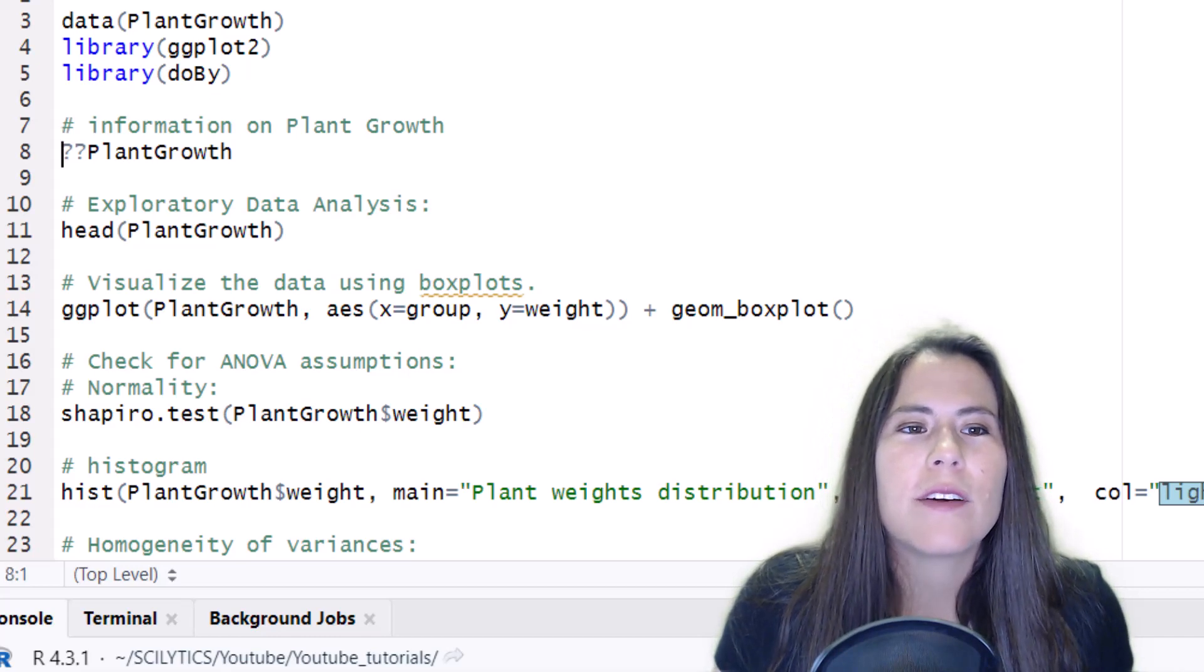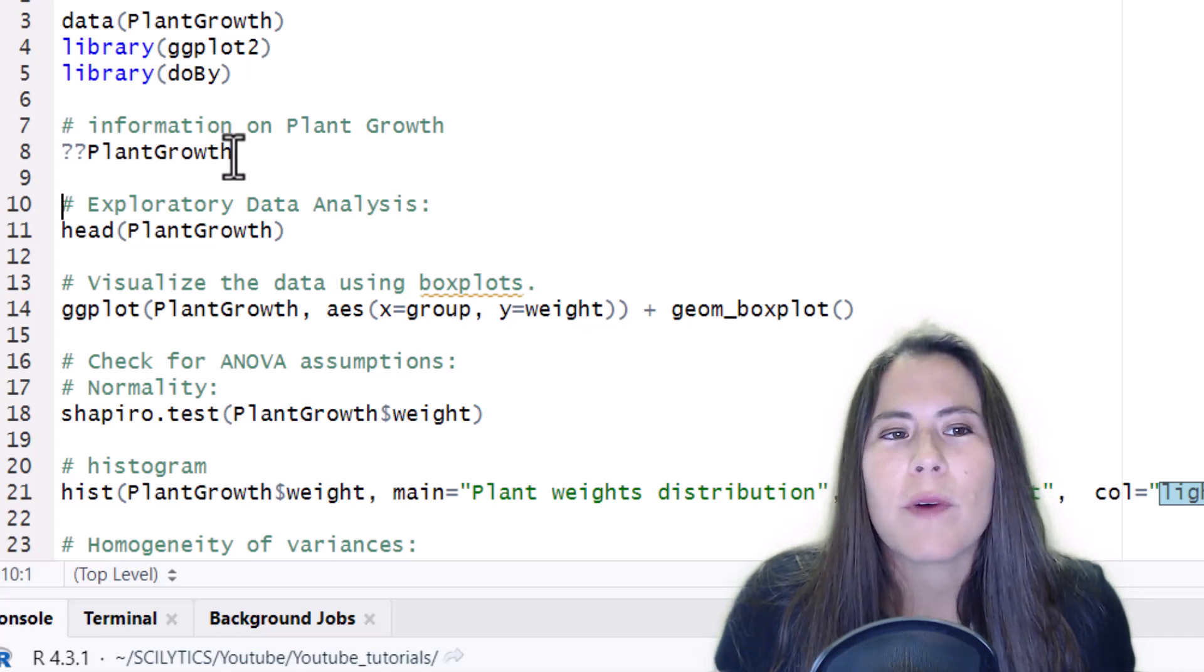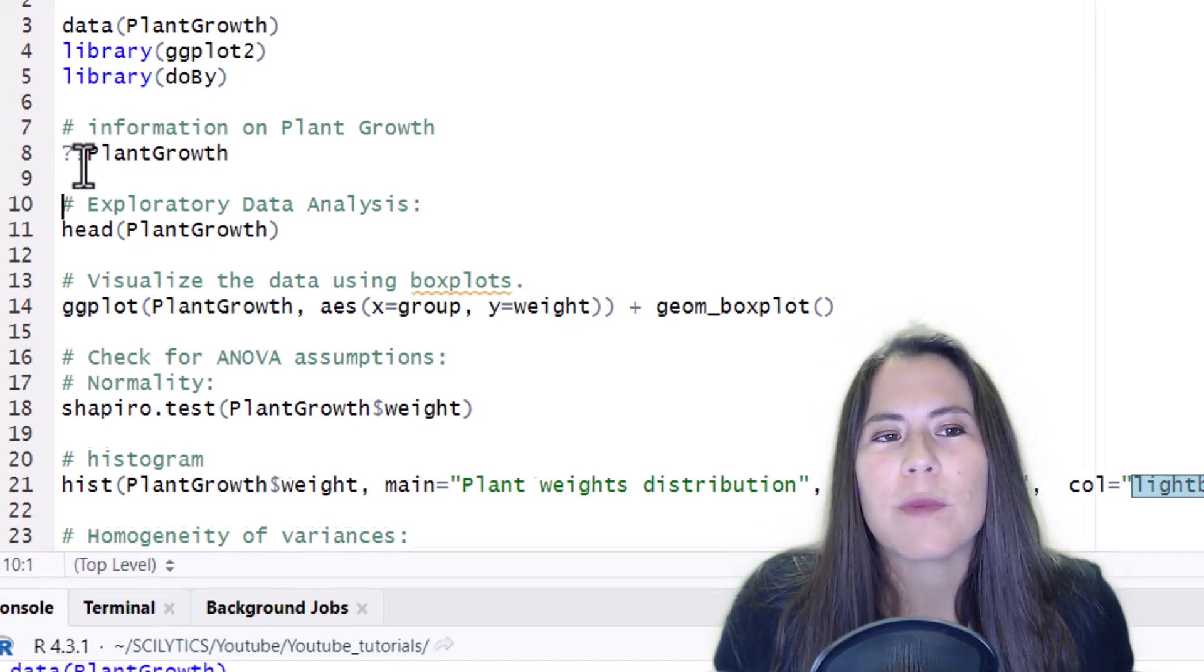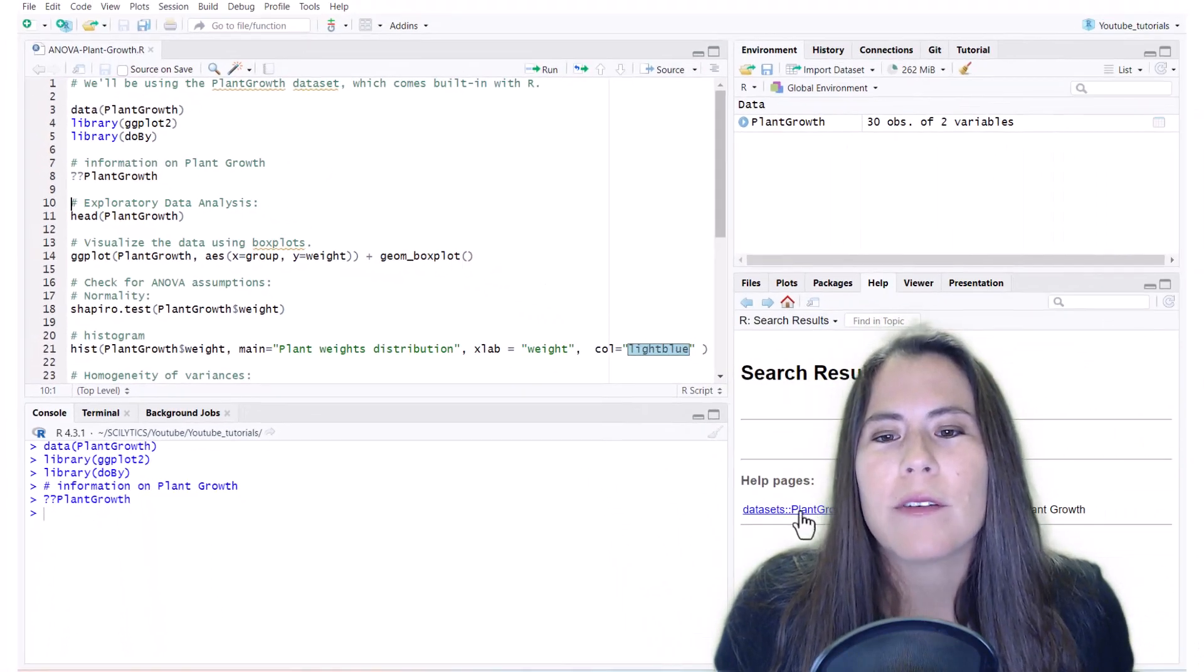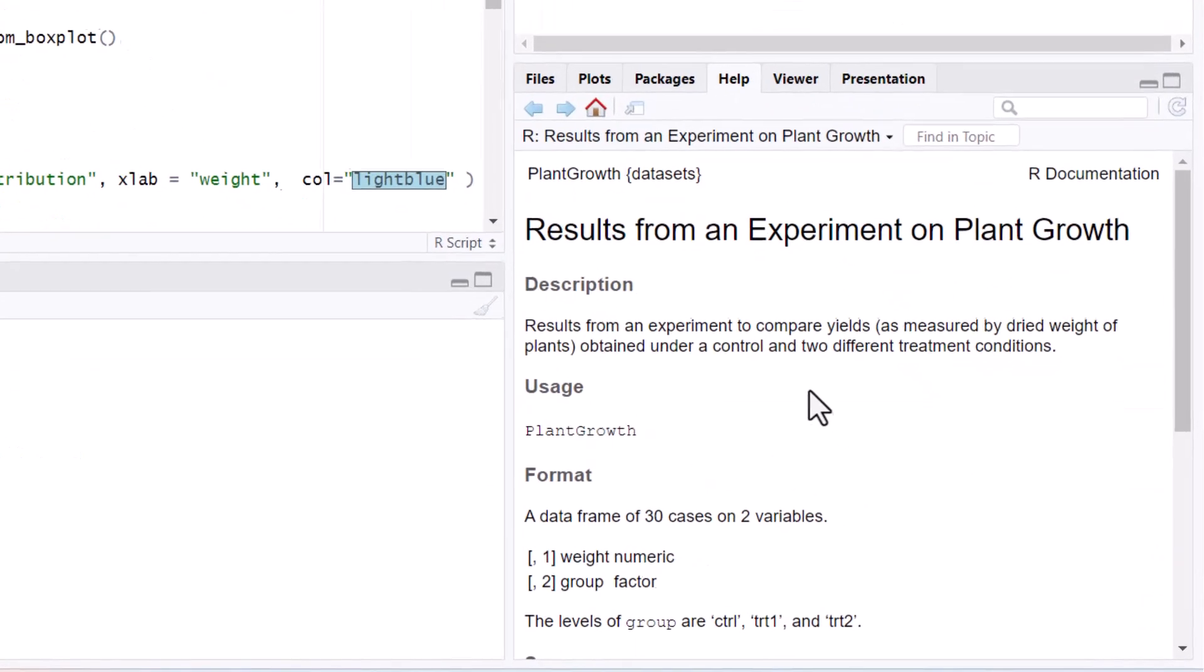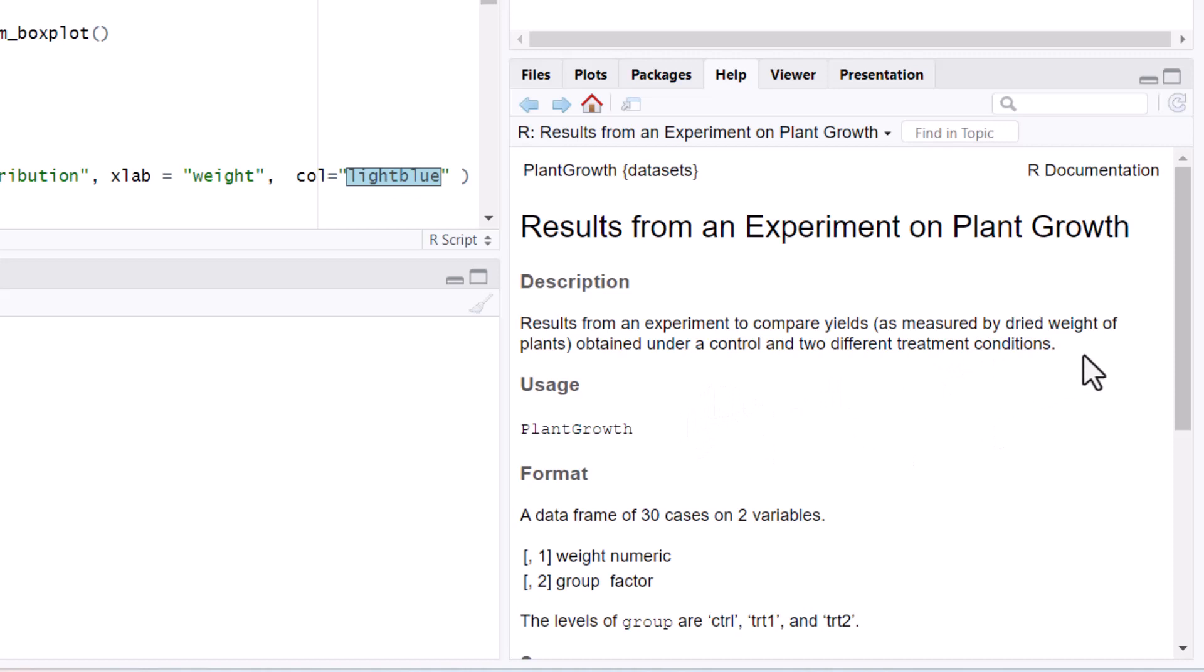So let's take a look at plant growth. If you want to find information, you can do question mark, question mark plant growth, and then go to datasets. And here you can read that it's results from an experiment to compare yields as measured by dry weight of plants obtained under control and two different treatment conditions.